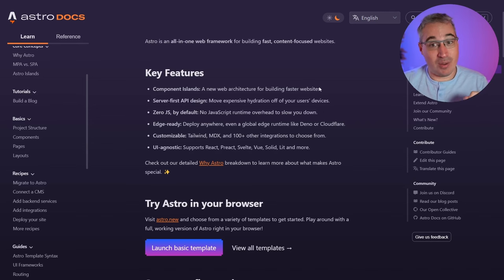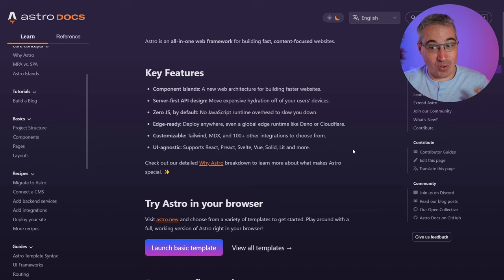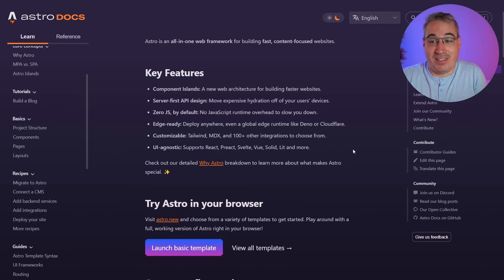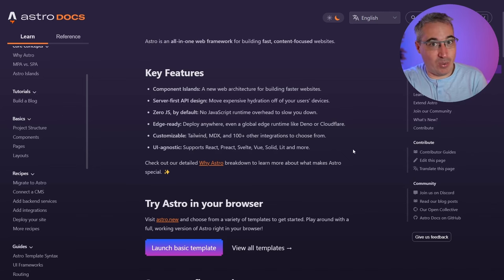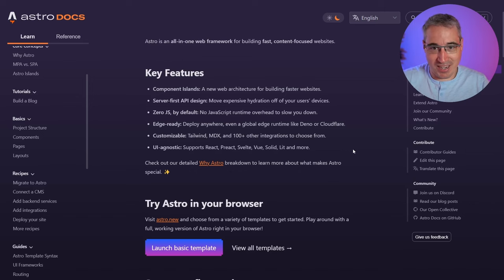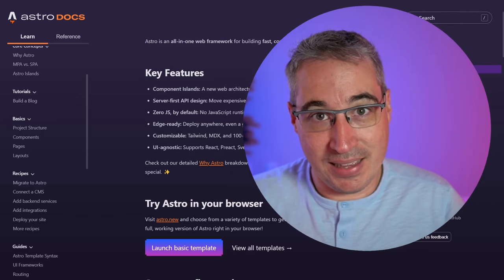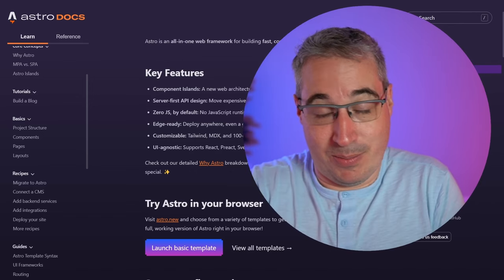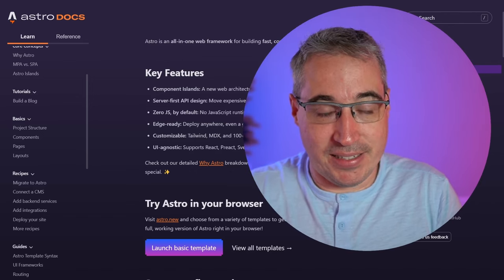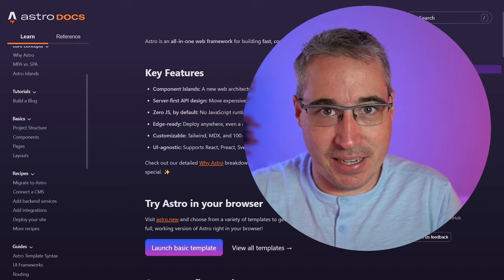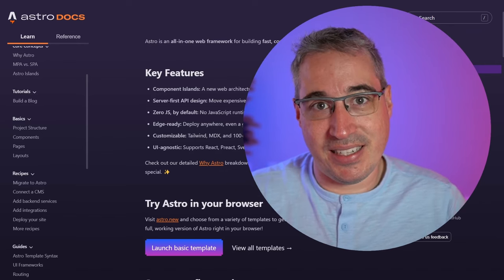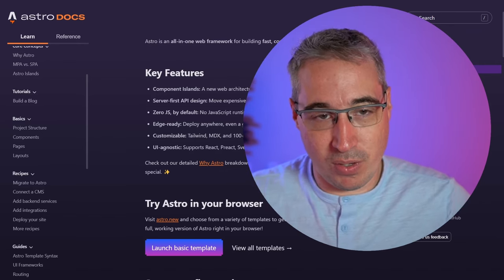There's a lot more going on, including being UI agnostic — so it supports React, Vue, Svelte, Solid, Lit, and more. That means you can do things your own way. But what I really like about Astro, despite all of that, is the simplicity of it and how easy it is to get started with.